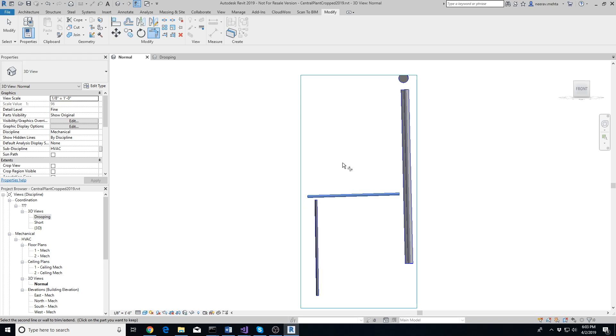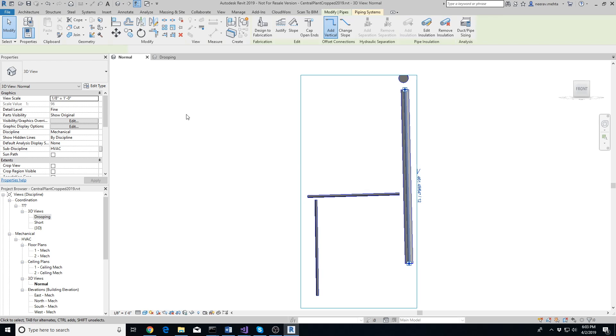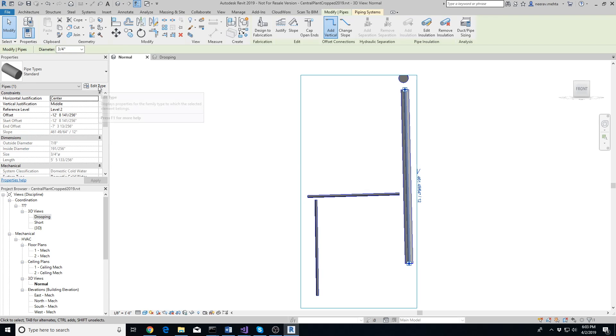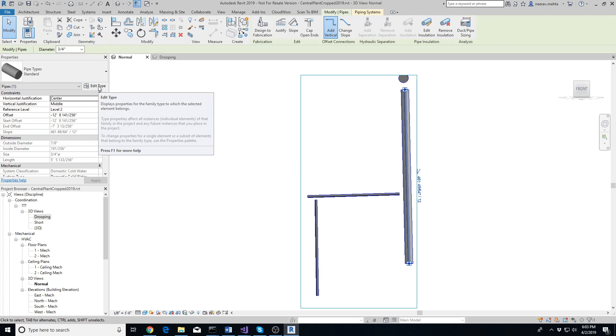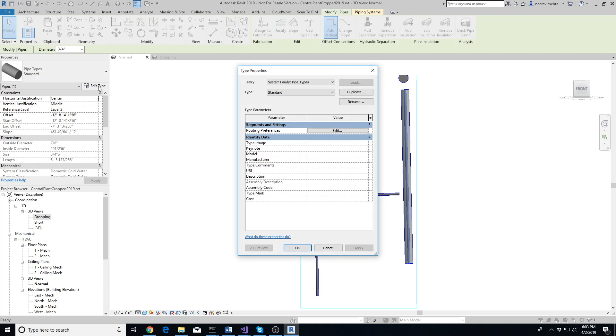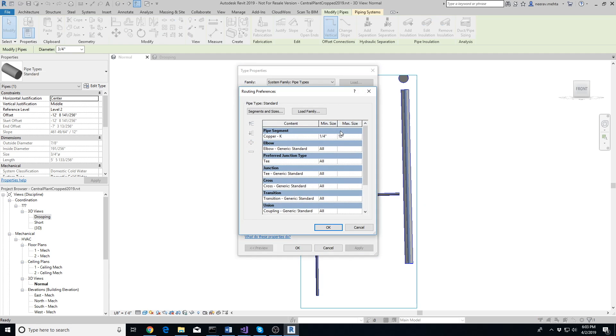To connect the two extracted pipes, we'll need to use the Align and Connect button provided in our add-in. But before that, you need to make sure that the pipe elbows and transitions are already loaded. You can verify that by selecting a pipe, clicking on Edit Type, and then editing Routing Preferences and making sure that elbow and transition fittings are defined.